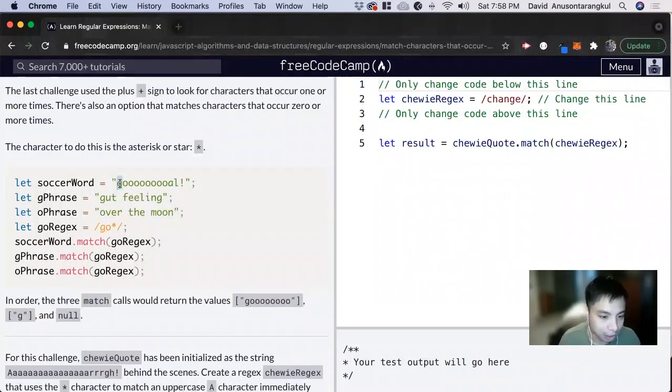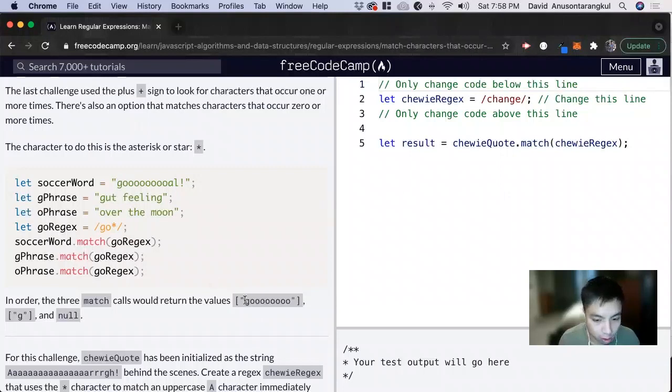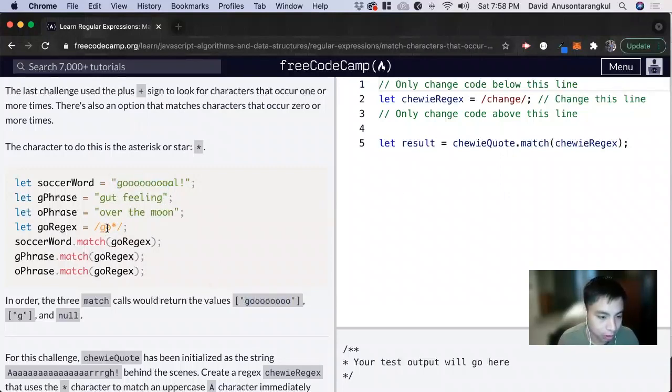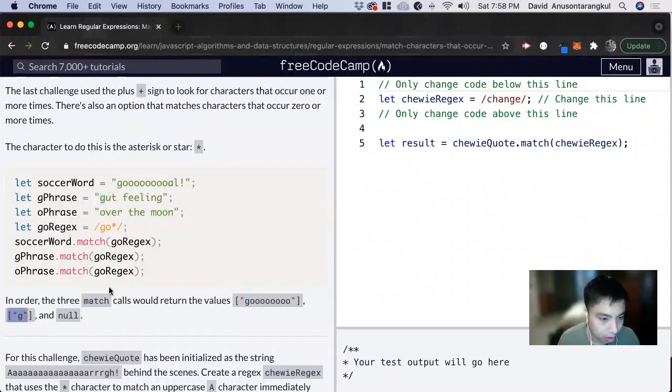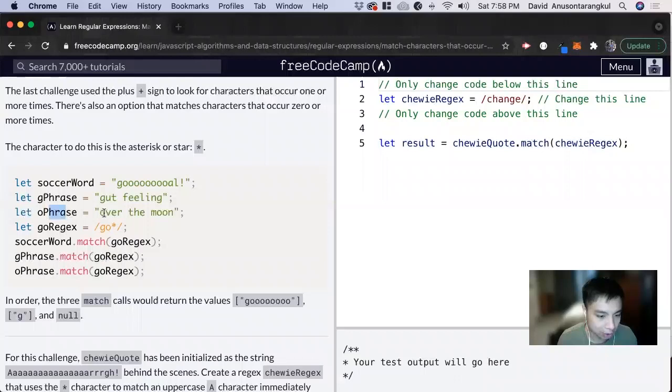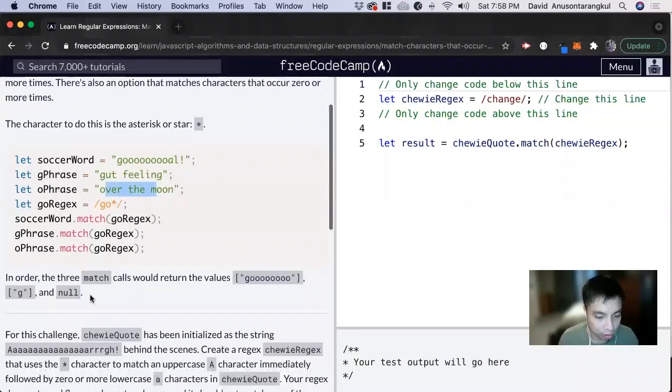And we see here g for the first one it goes all the way up to the zero because g and then zero and then it's repeated. And the second one g and it's zero or more times so there's no o so we just return the g. And the last one o phrase there's not even a g inside of it so it returns null.